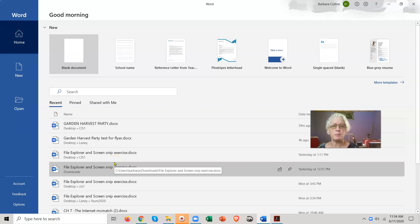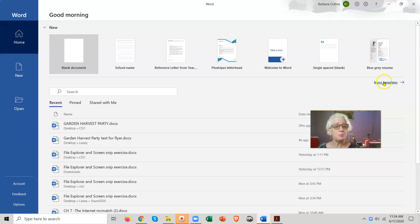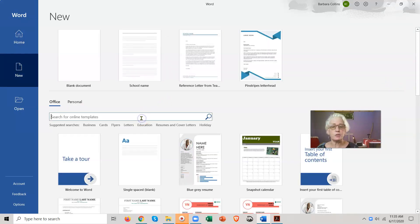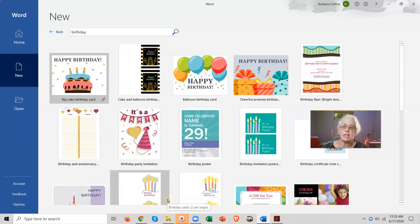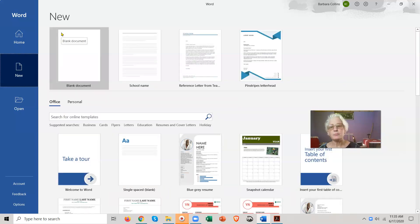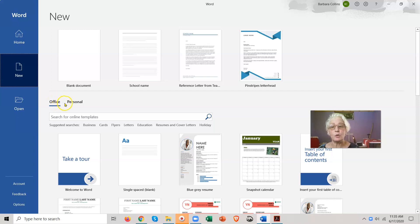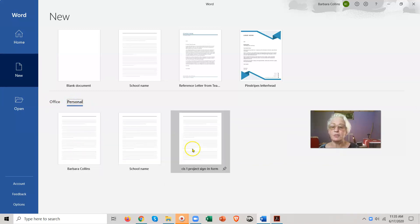If you have a different version, it may look a little different, but basically you'll get your templates. You may or may not get your recently edited documents here. The only thing I want to say about templates is 'More Templates.' If you have the search here, you can search for any kind of templates - there's thousands. You can search for 'birthday' and here's a bunch of templates for birthday cards or invitations. Also, we will at one point be making our own personal template. Personal templates are right there - I've made some templates already.